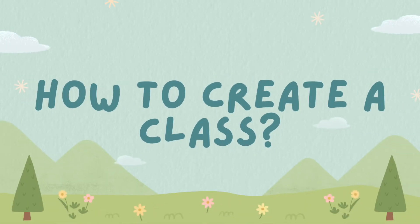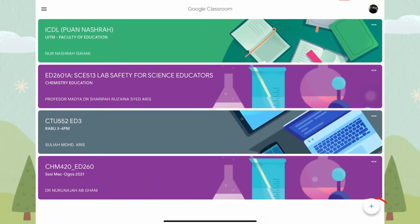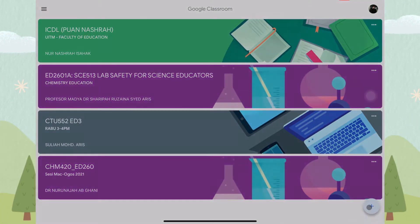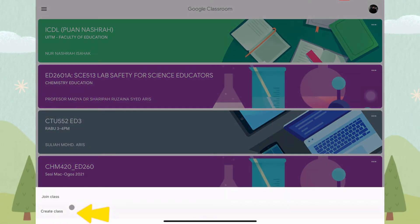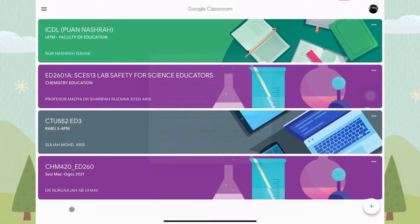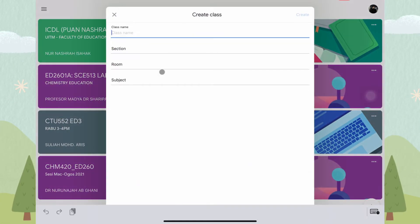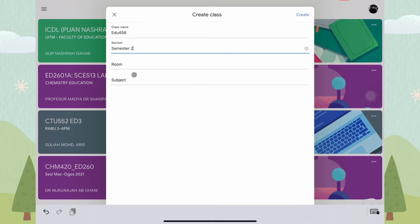How to create a class. To create a class, click the plus icon and choose Create a Class. Fill in the details and click Create.